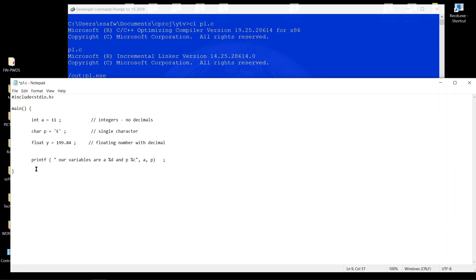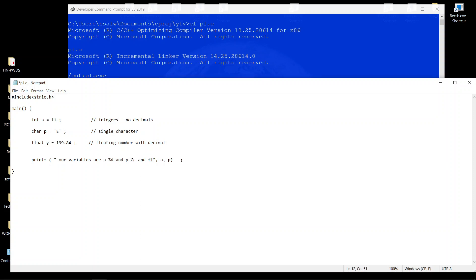Now how do we print a decimal number in the print statement? We know we printed an integer with %d, a character with %c, and float is %f.